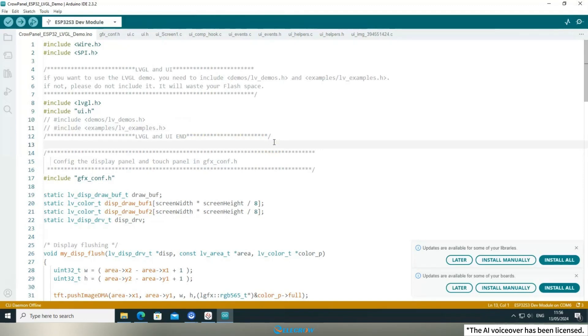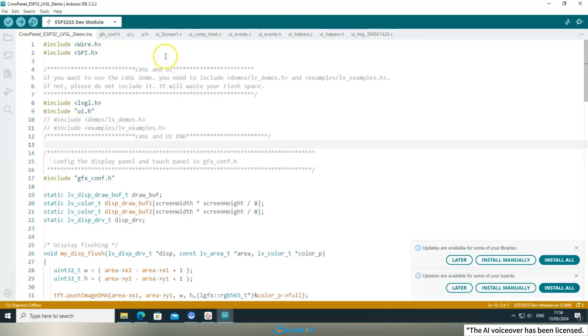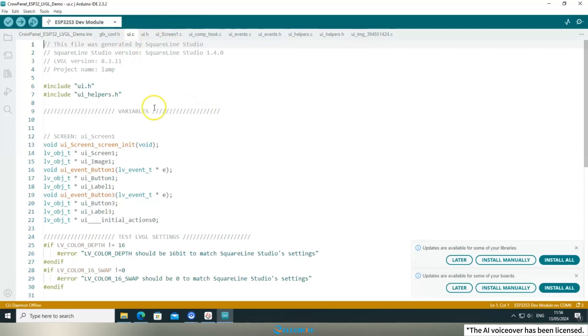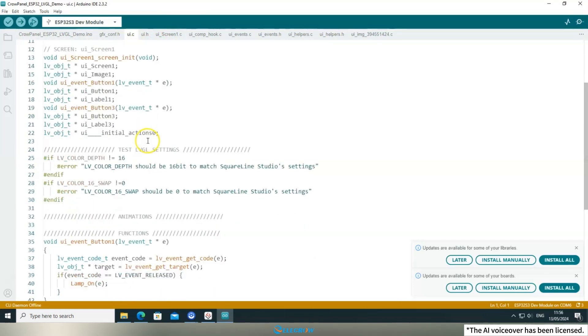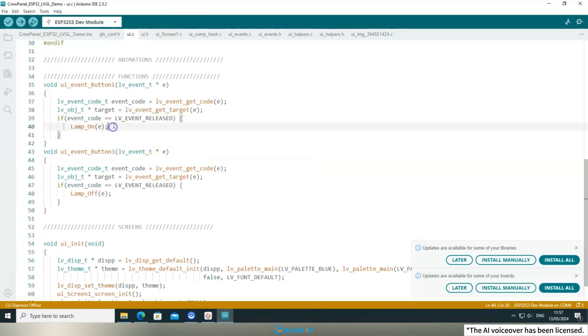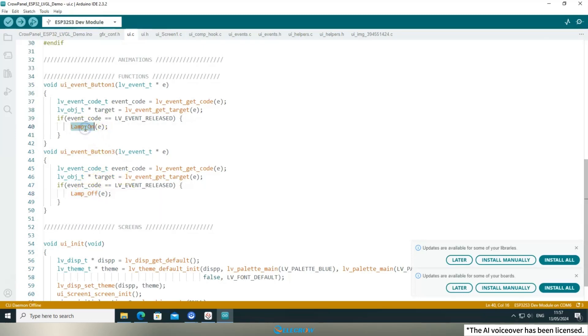Alright, let's move on to the third step, modifying the UI file. When designing the UI, we added an event for button 1 and button 2. You can navigate to the UI.c file to locate these events. When triggered, these events call the LampOn and LampOff functions.